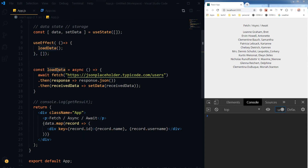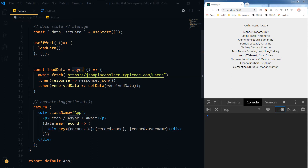loadData is the function being called in useEffect and it is using async and await. These two keywords — async before the function and await — will keep this function waiting for the call to return. This is a fetch that is promise-based.